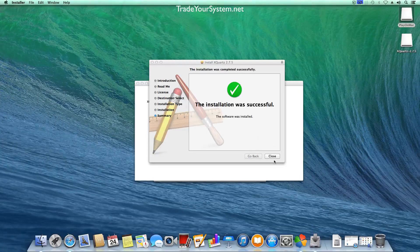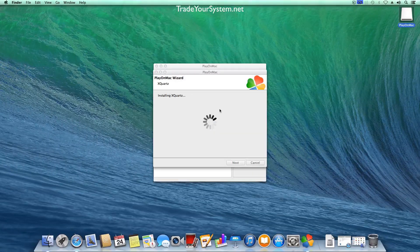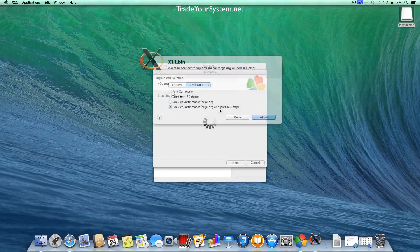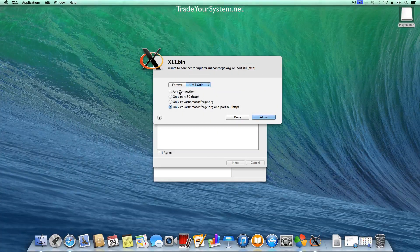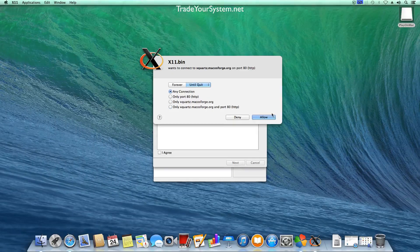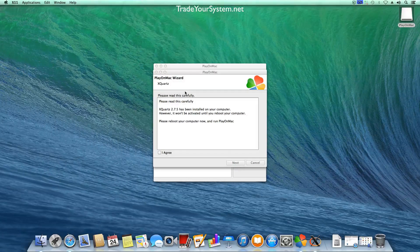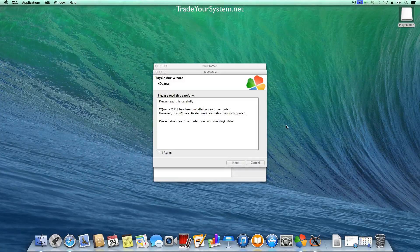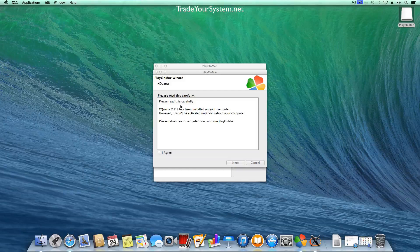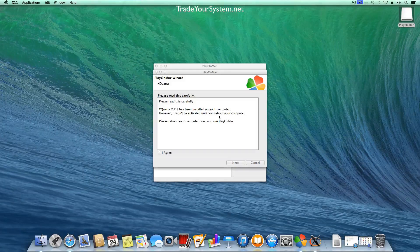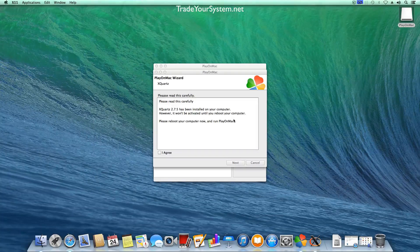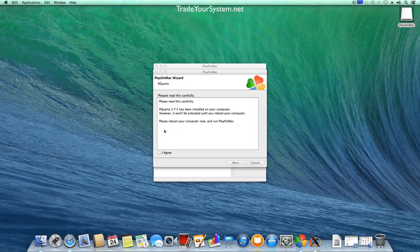And as you can see here X11 bin is opened. Just allow that through the firewall. I'm just going to click I agree here and click next to reboot the computer and then I'll resume the recording from when I've rebooted.